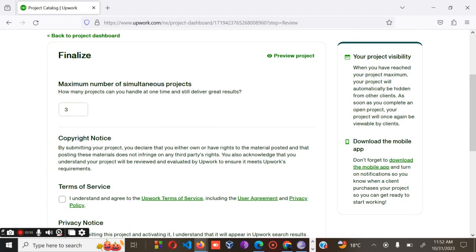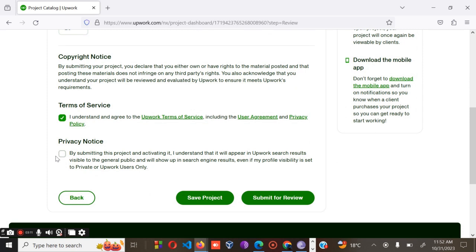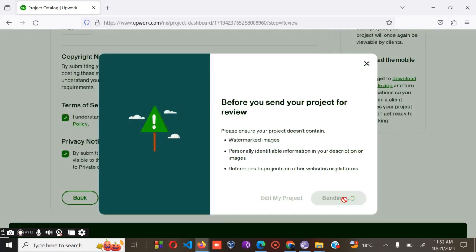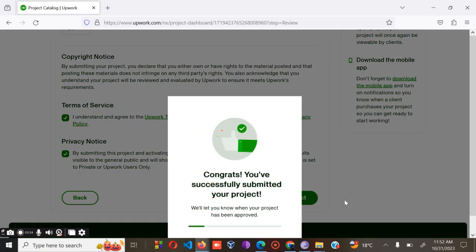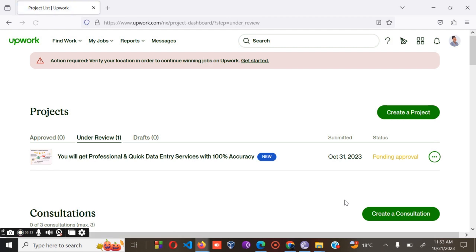The final step: ensure that you change the number from 30 to 20 — this is the question about how many projects you can handle at one time and still deliver great work, so give it the maximum of 20. Then agree to the terms of service and privacy notice, and submit your work for review. It will take less than a week for the Upwork team to check your project. If changes are needed, they'll let you know. If it's approved, it will go live. Those are the steps to create a great project.